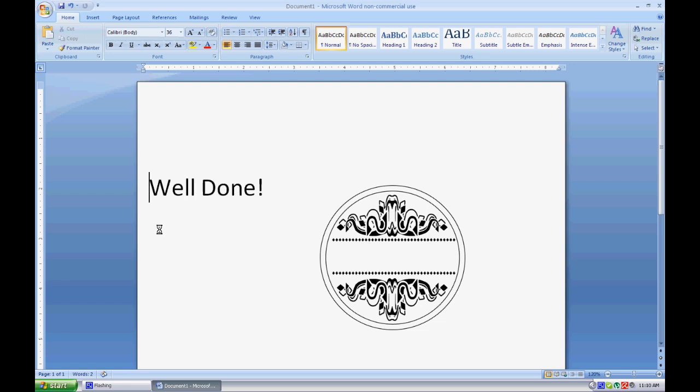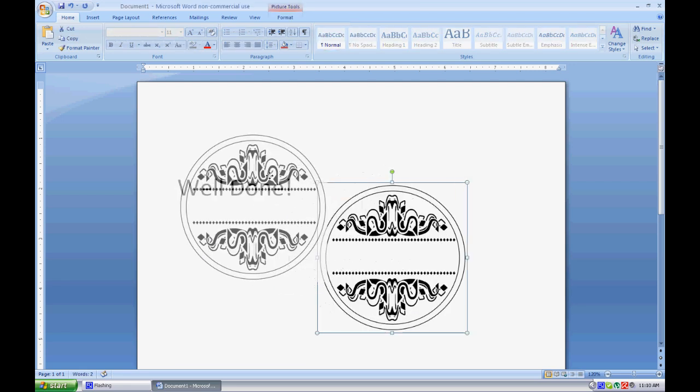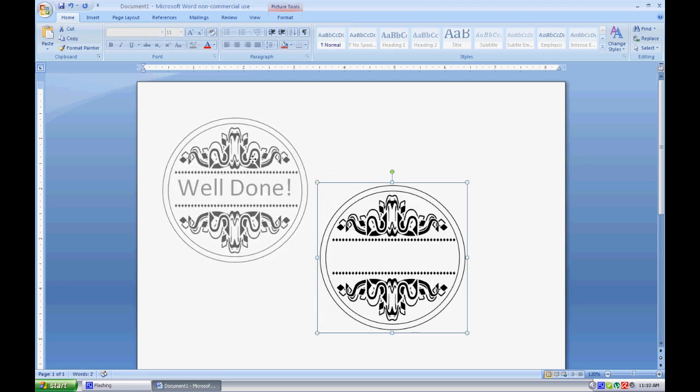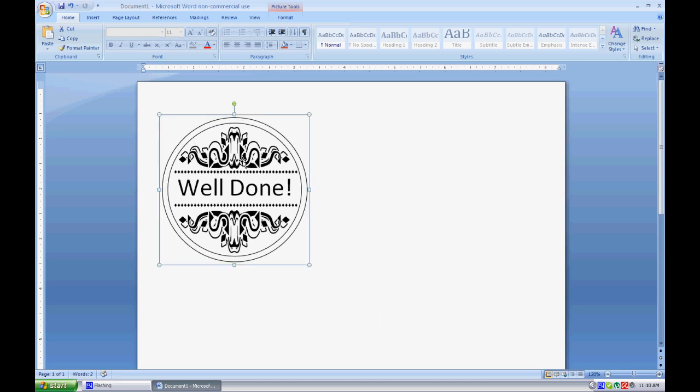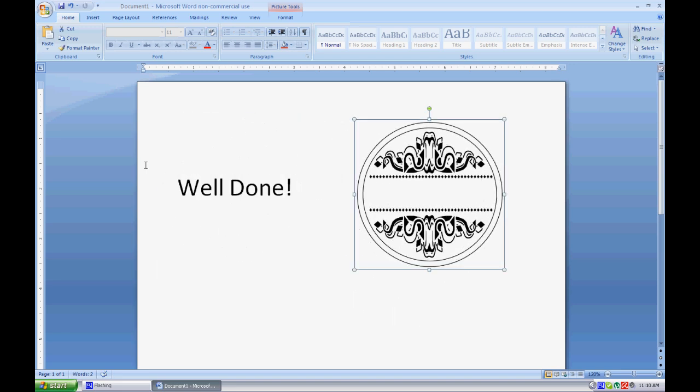Then I'll press the spacebar to move it out away from the left-hand side. Now let's have a look to see if that's looking about right. Actually, that's looking pretty good.